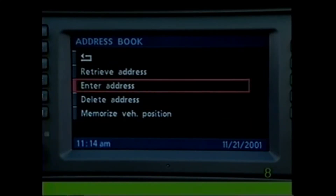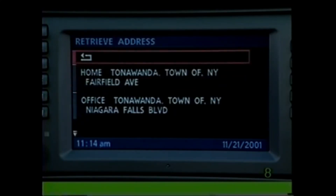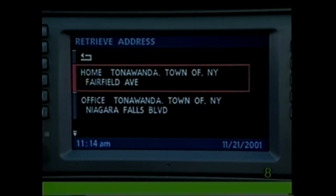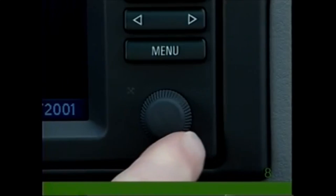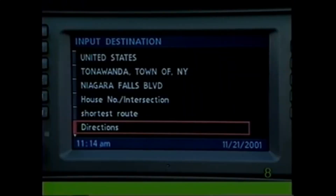To retrieve an address from the address book, select Retrieve Address, highlight the one you want, and press. Then select Directions if you wish to begin your journey.